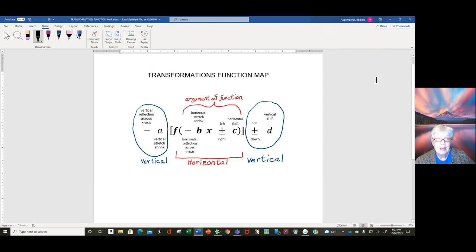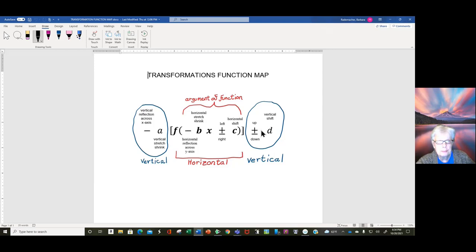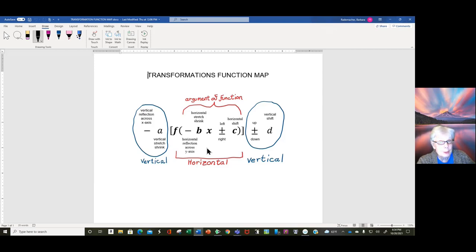Hello there. The last time we met in video one, we talked about vertical transformations caused by the numbers in front of the function and behind the function. They were fairly straightforward, not a lot to remember. Today we're talking about the harder part of this — what goes on in the argument of the function. Those are the horizontal transformations, and as you'll find, they are trickier.